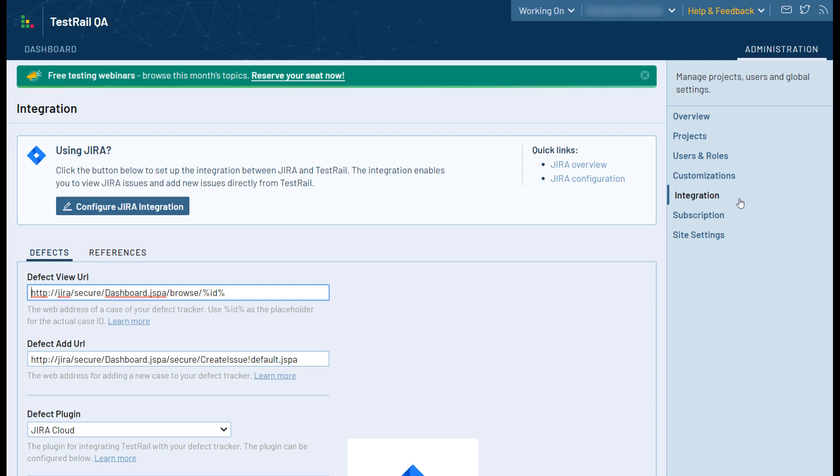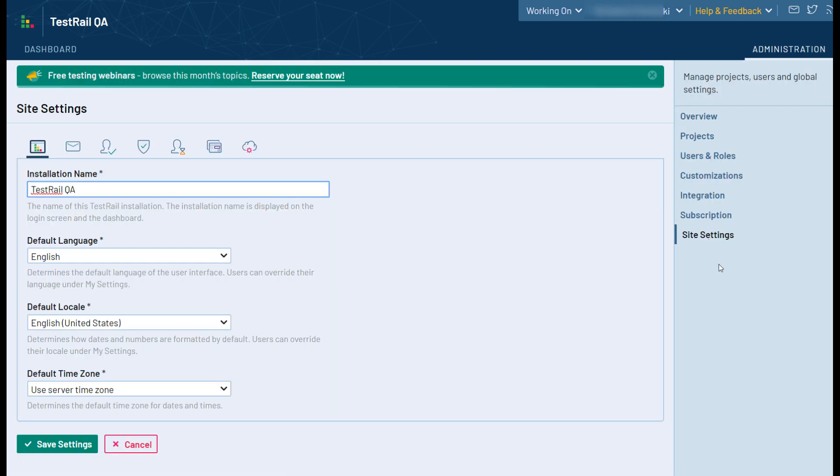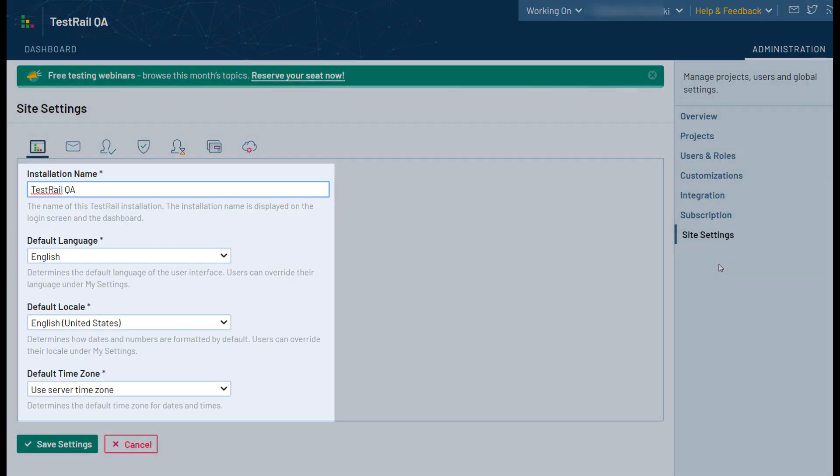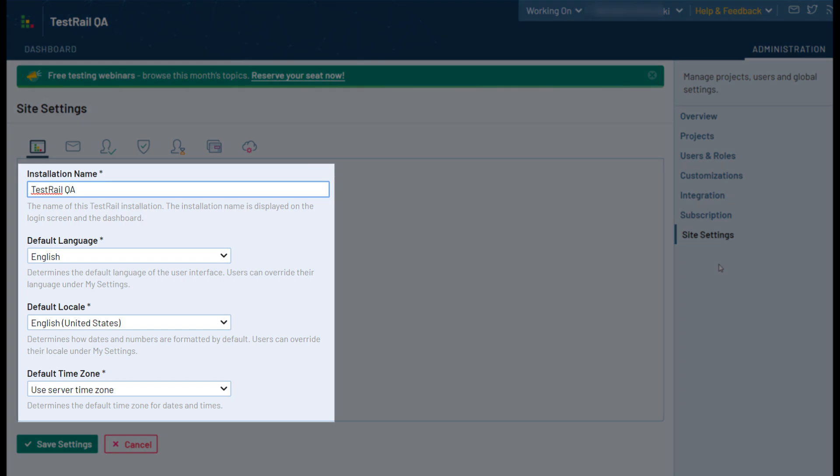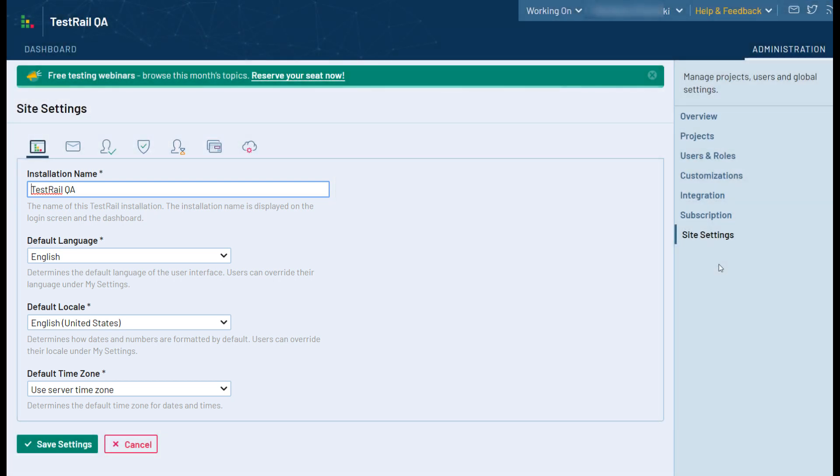Another thing you can do from the Administration page is go to the Site Settings and configure various global system settings, such as the Installation Name, Default Time Zone, Language, and the different directories your installation will use if you are on TestRail Server. If you are using TestRail Cloud, some of the settings in this page, such as the Email Server settings, are automatically managed for you.